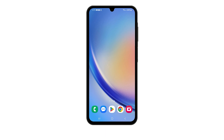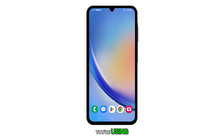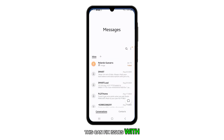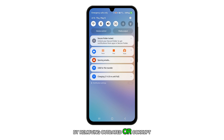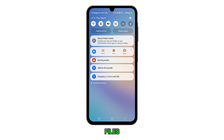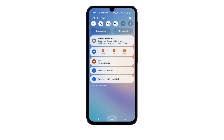After the reboot, try sending a text message to see if the problem is fixed. If the problem persists, try clearing the cache and data of the messaging app you're using. This can fix issues with sending text messages by removing outdated or corrupt files and freeing up storage space.